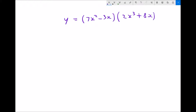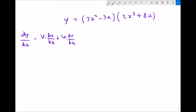Now if we wanted to differentiate that we would use the product rule, and the product rule states that dy by dx equals v du/dx plus u dv/dx. So essentially what we need to do is we need to call one of these functions of x u and we need to call one of these functions of x v.